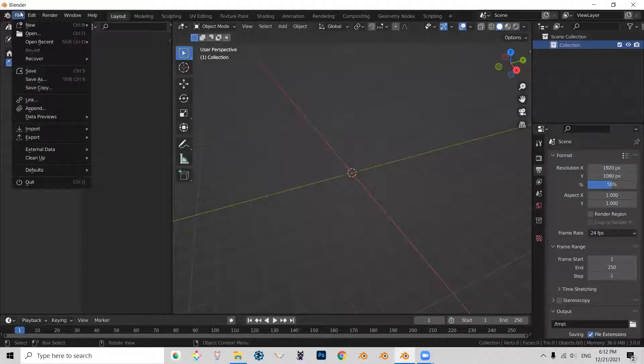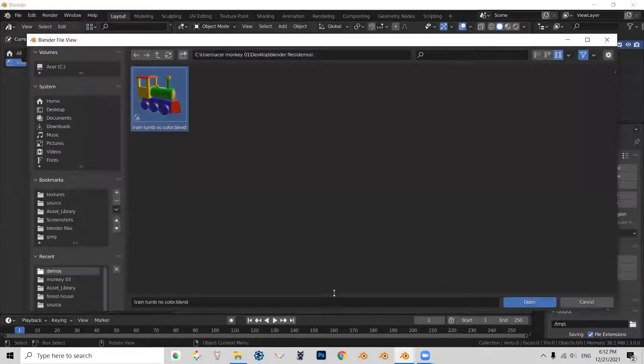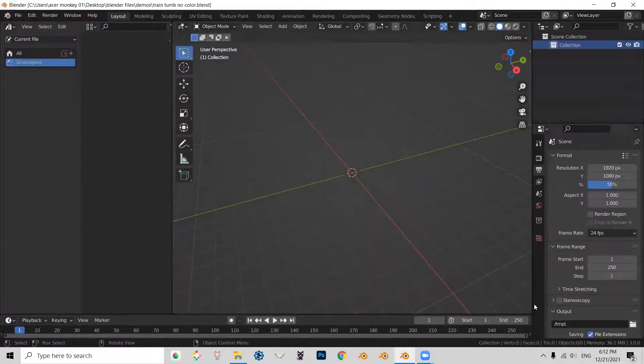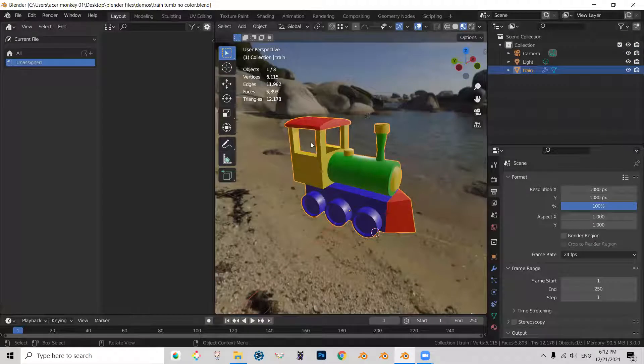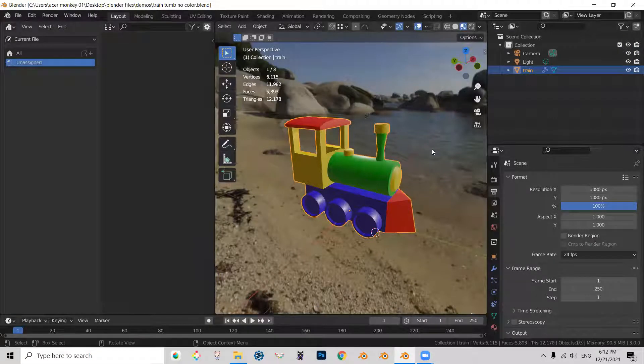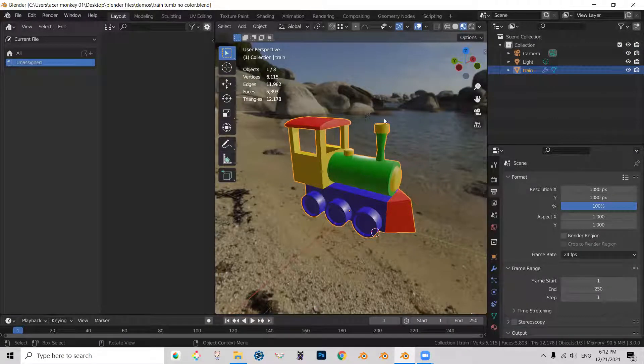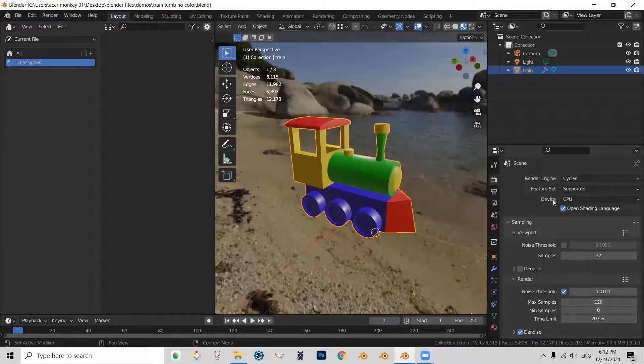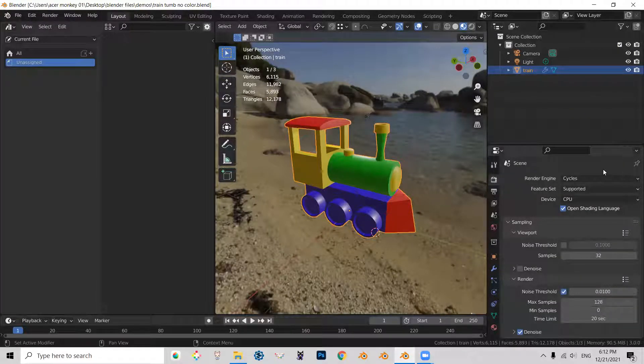So I am going to load this toy train that I made. And as you can see, not only is my toy train textured, it also has an HDRI. I am currently using Cycles as my rendering engine.